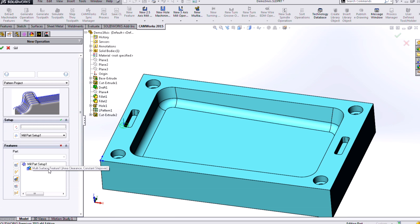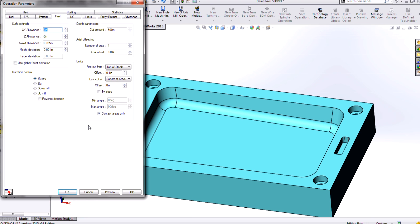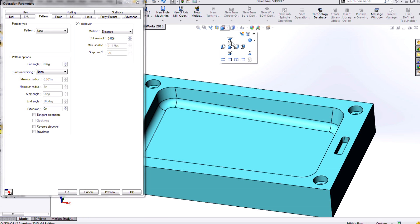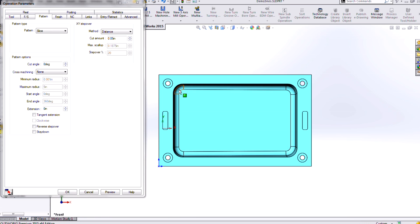And I simply want to link it to that feature that I created earlier, my multi-surface feature, and click OK. Now my default pattern type for our pattern project is going to be this slice. And that's actually going to be really useful for this part because basically what we'll do, if we were to look at it from above here, we're just going to want to slice back and forth for the most part.